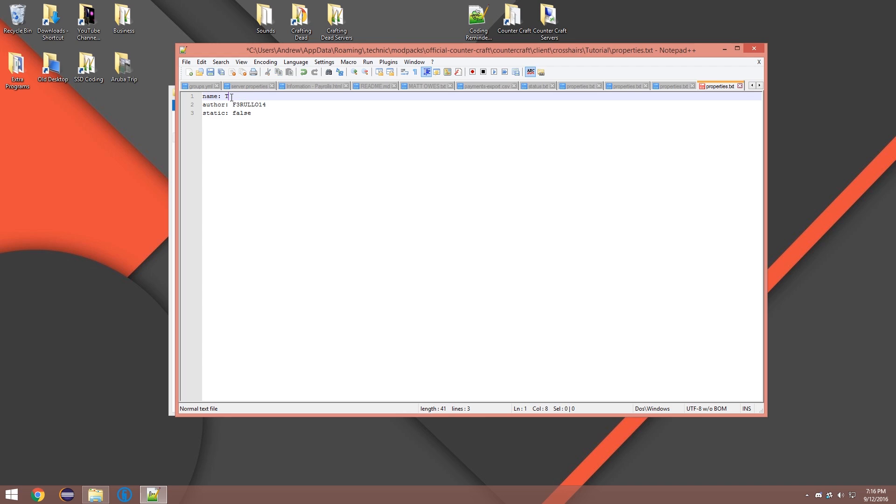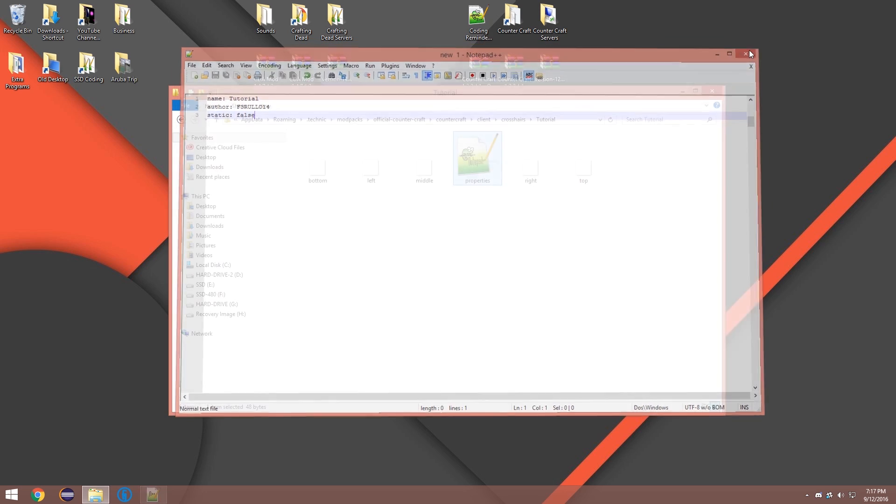And I'm gonna name this Tutorial. Got to be the same name. Static. We're gonna say false.